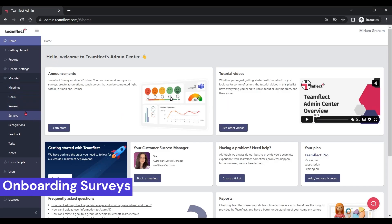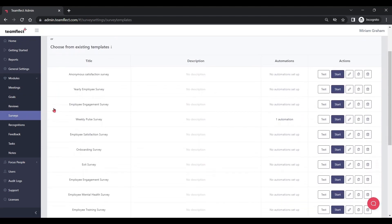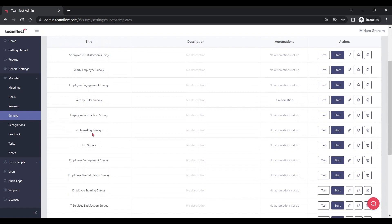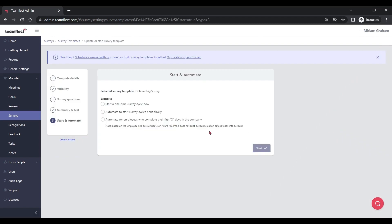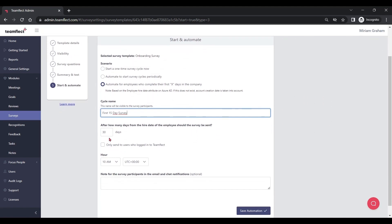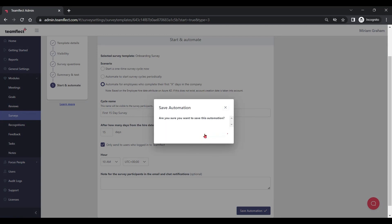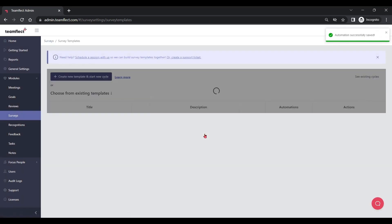Conducting onboarding surveys is a great idea — automating them is an even better one. All we need to do is go to the surveys module inside the TeamFlect admin center and go into the onboarding survey. This is a ready template that you can automate easily. I'm clicking automate for employees who have completed their first X amount of days. Since this is the first 15-day survey, I'm putting in 15 days and saving automation. It is this easy to automate an entire employee onboarding survey inside TeamFlect.